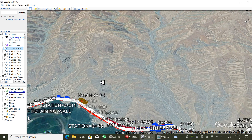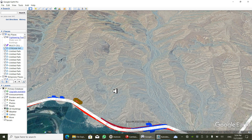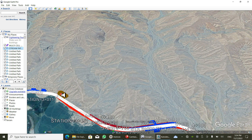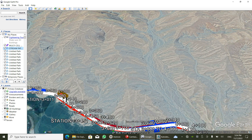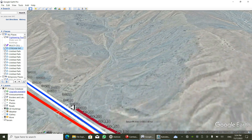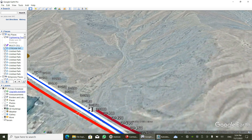Hello friends and engineers. Right now I will show you how to find the catchment area from Google Earth Pro easily. I have already imported the alignment into Google Earth Pro. This is our alignment, and for example this is our point of interest.